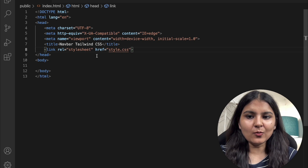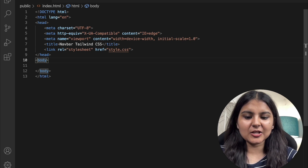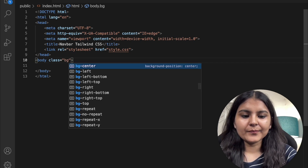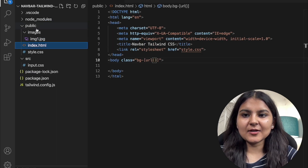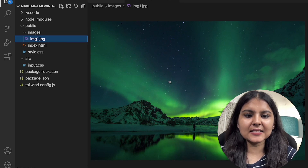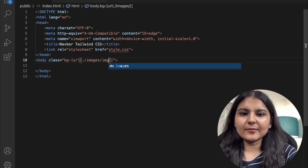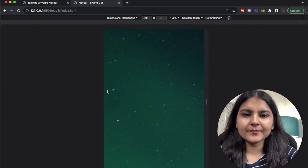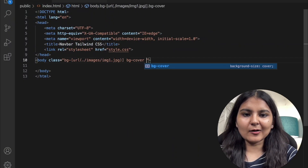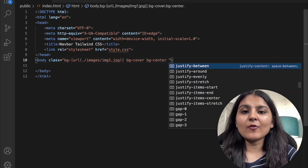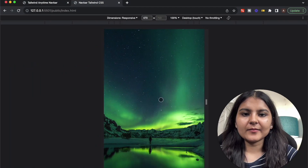We are going to follow the mobile-first approach, so first we'll build the mobile view. The first thing is to add a background image to our whole web page. I'll give it a class of 'bg' with an arbitrary URL value — the image is in my images folder within public, named img1.jpg. I'll also add background-cover and center it, and give it a height of screen. Now it's looking good.